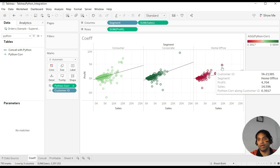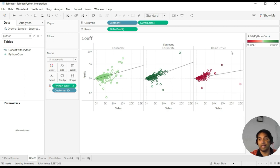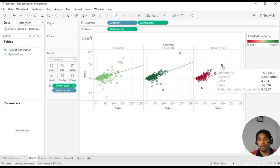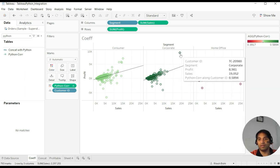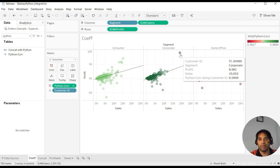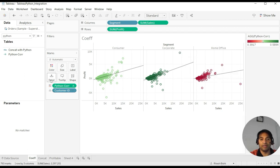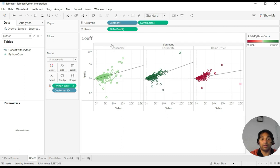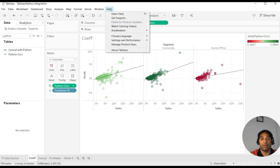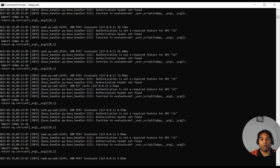If you see Python correlation along Customer ID, that is 0.31917 for this particular data point, and for this one, that is segment corporate and Customer ID. So this is a combination of Customer ID and segment in a way, because Customer ID is in the details as well, so it gives us that.